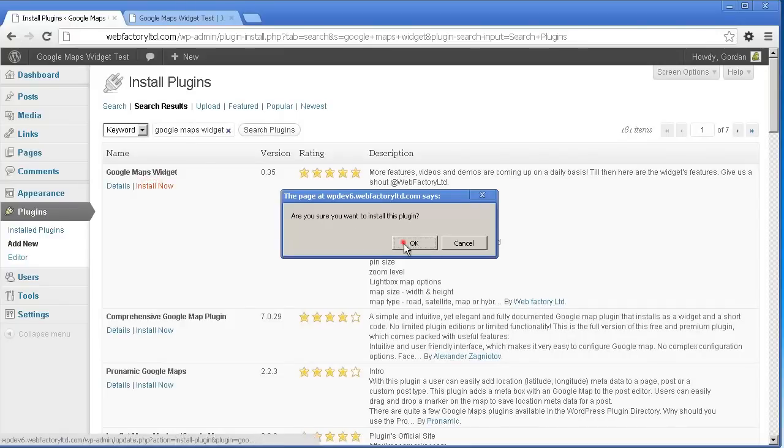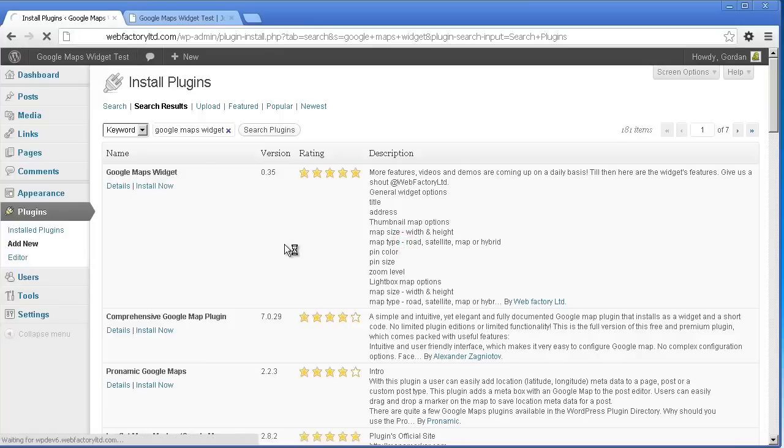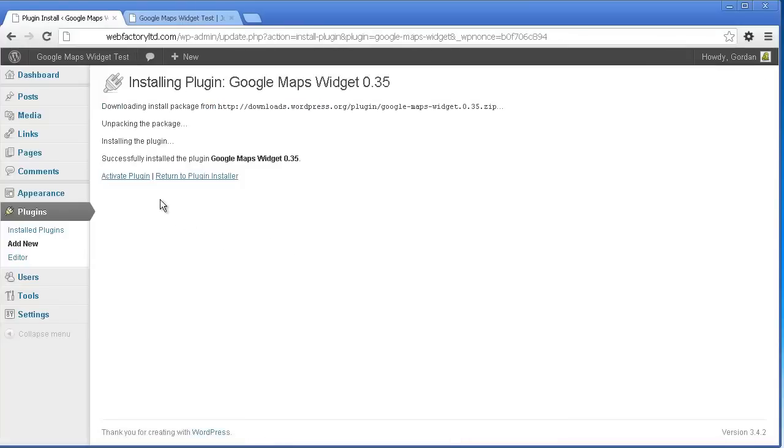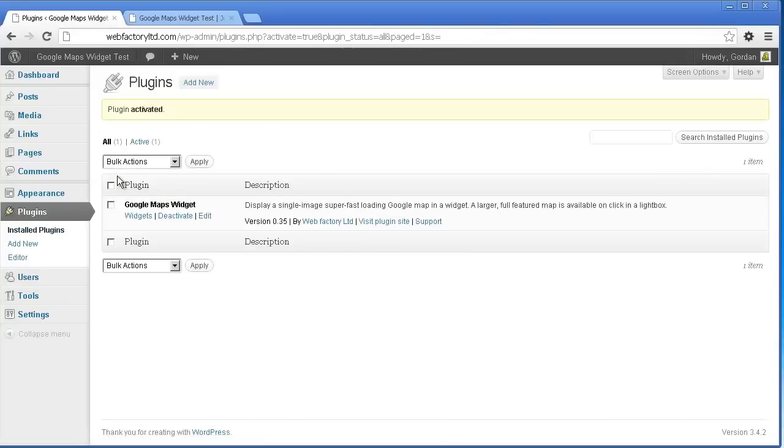Click Install Now under the first result titled Google Maps Widget by Author Web Factory. Once installed, click Activate Plugin and you're ready to go.